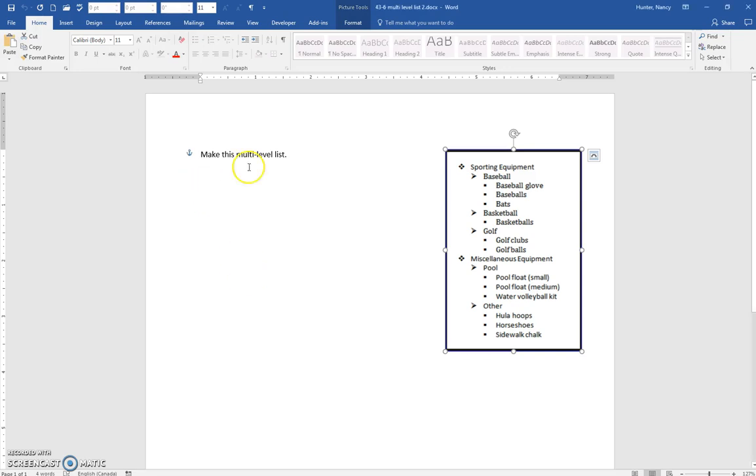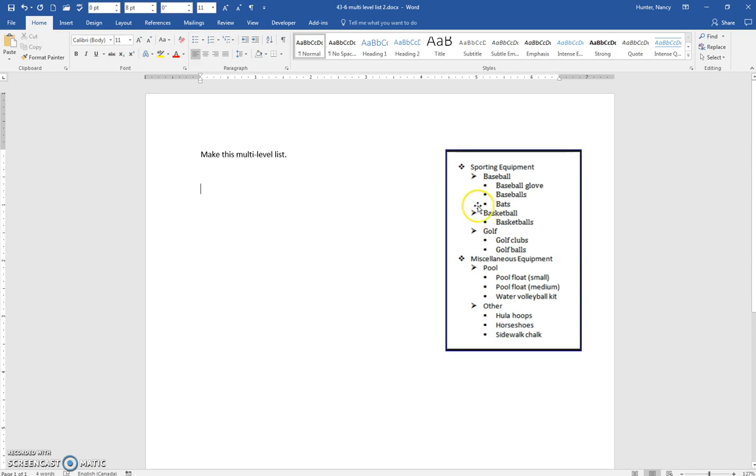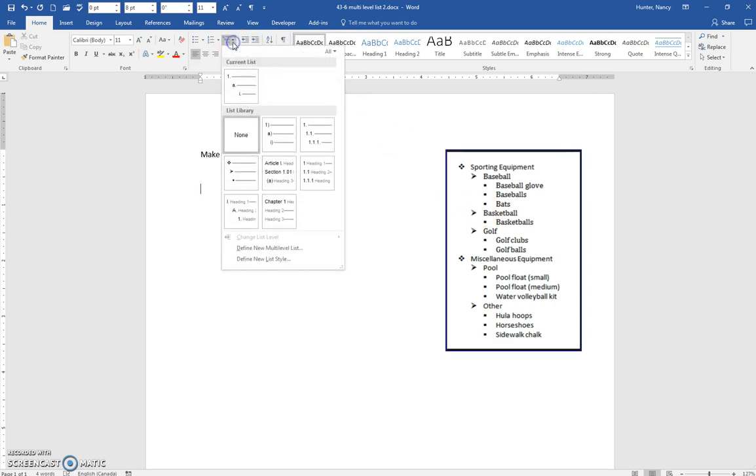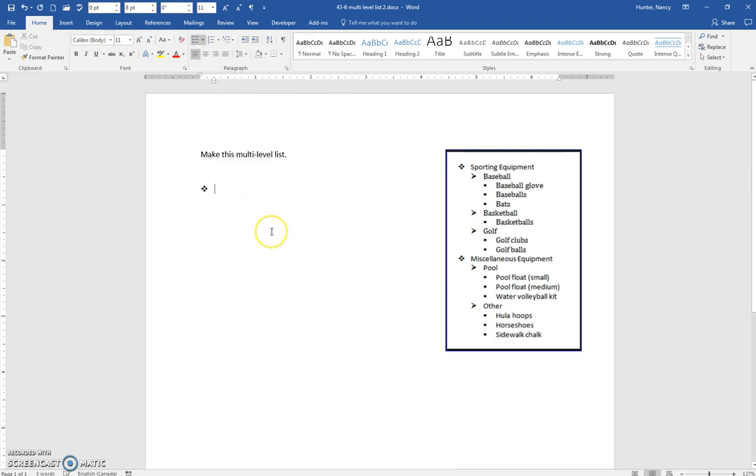We're going to make this multi-level list that is shown in this graphic. You're going to come to the multi-level list and look for this style. It should be as simple as that.